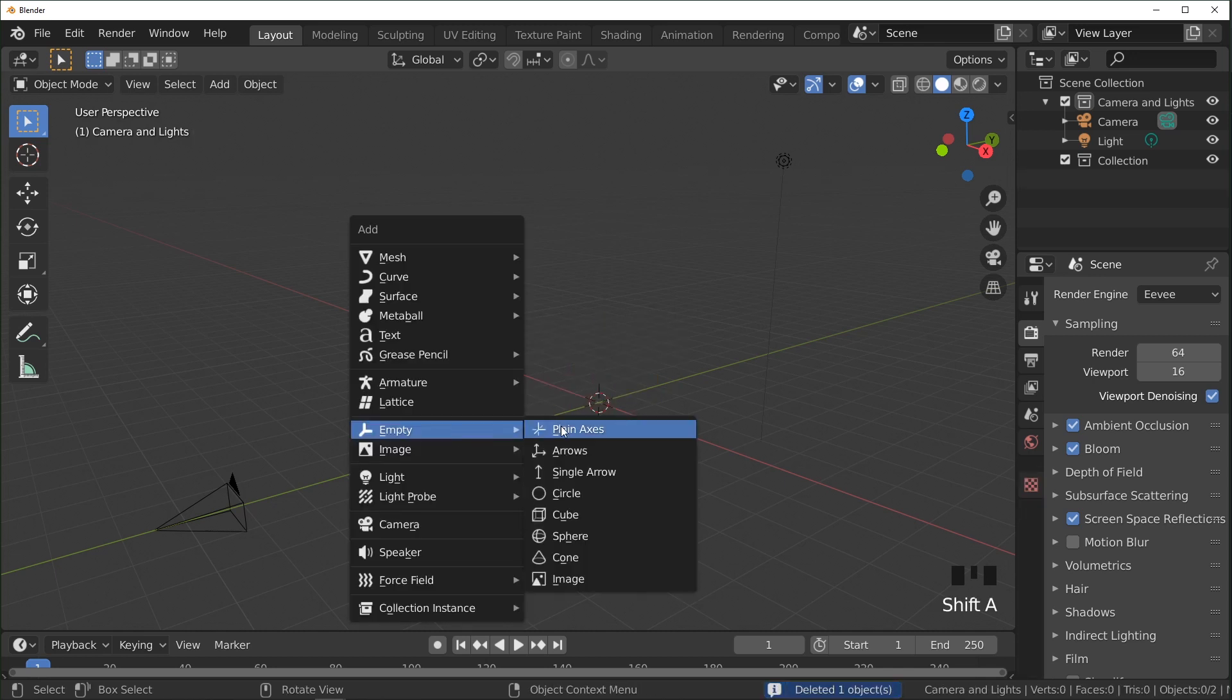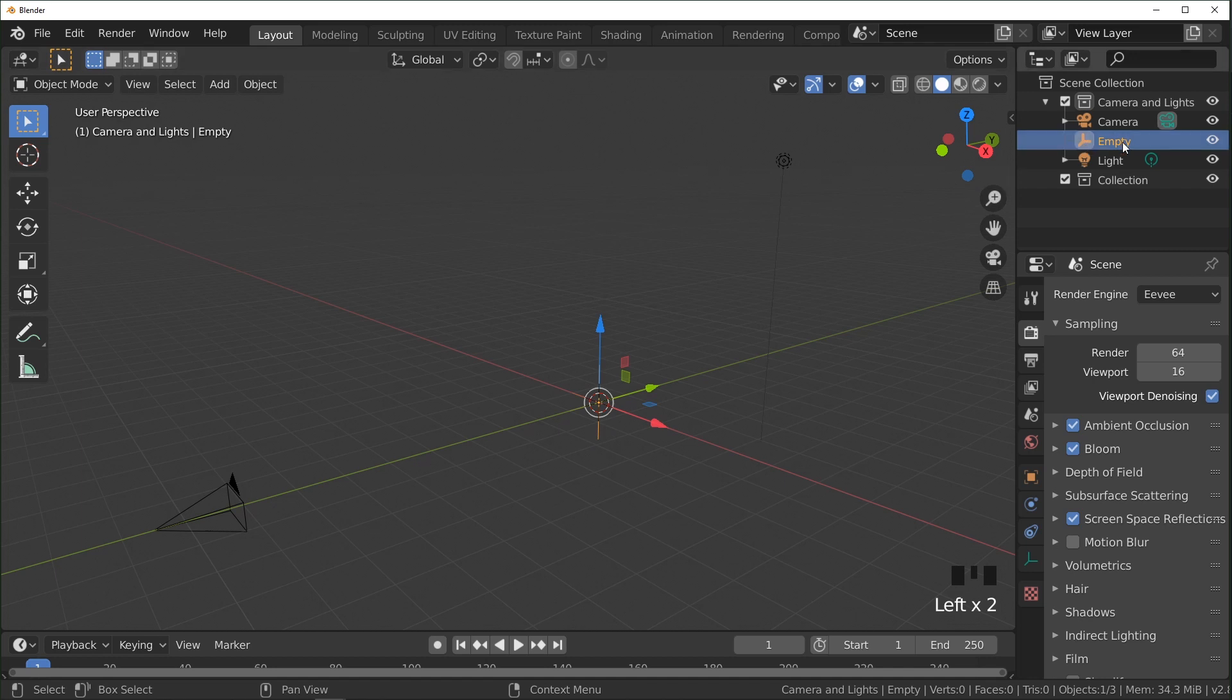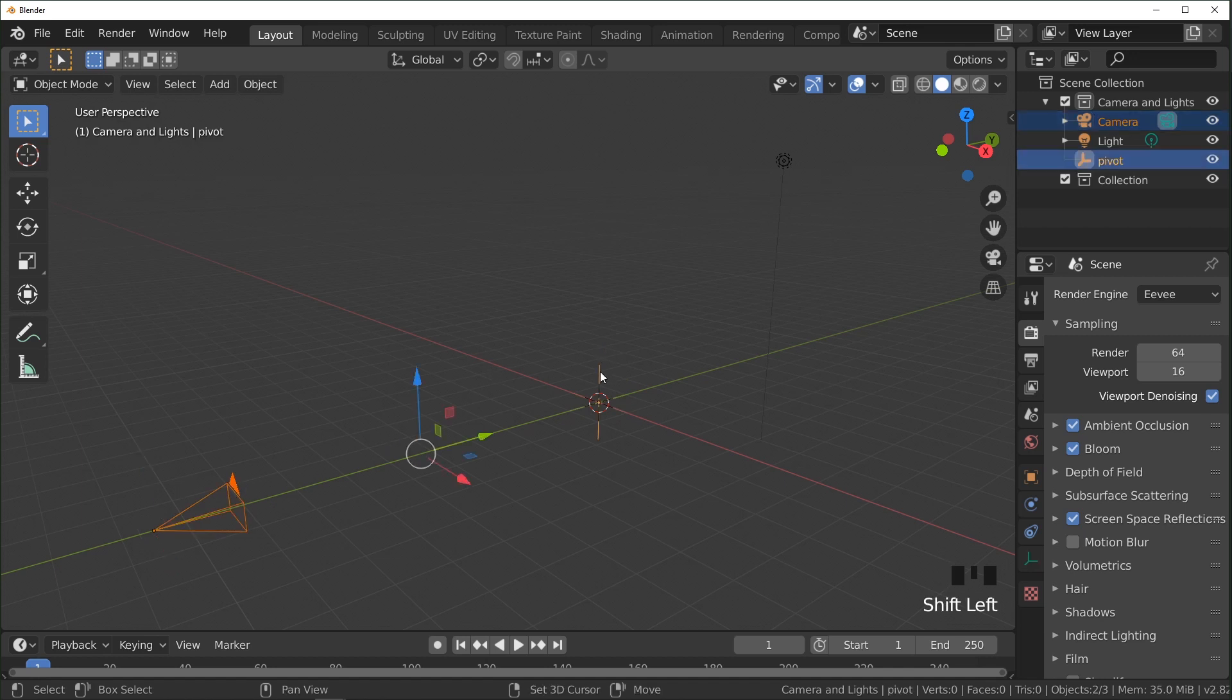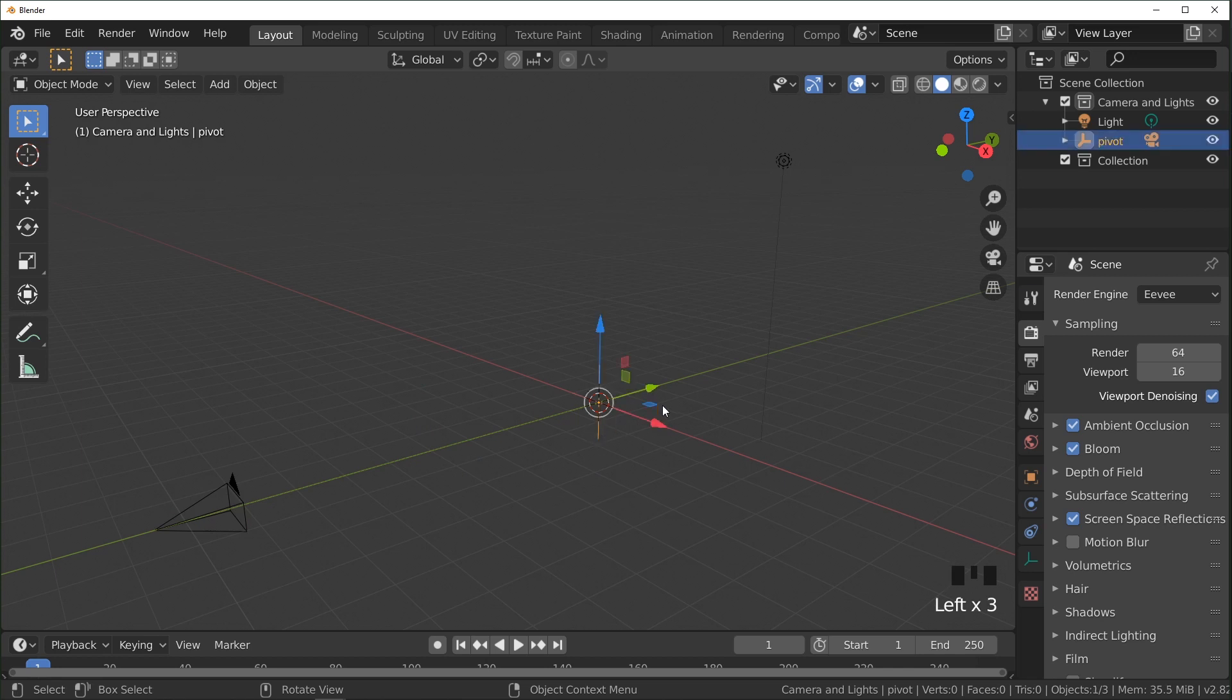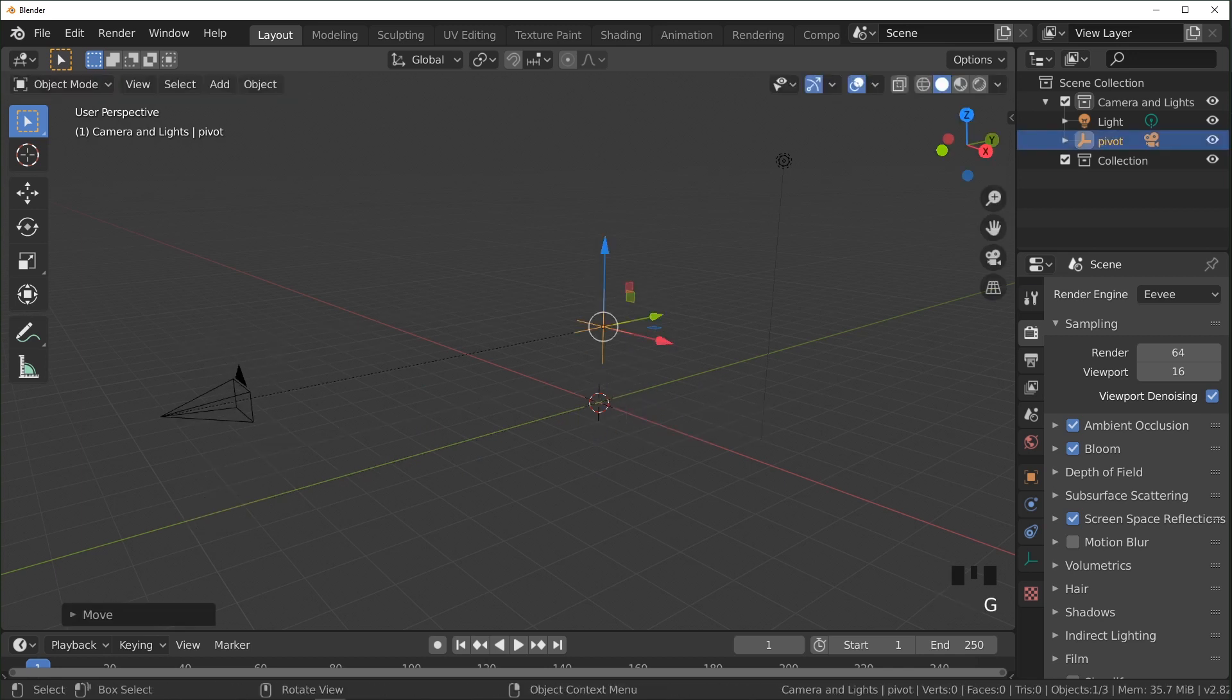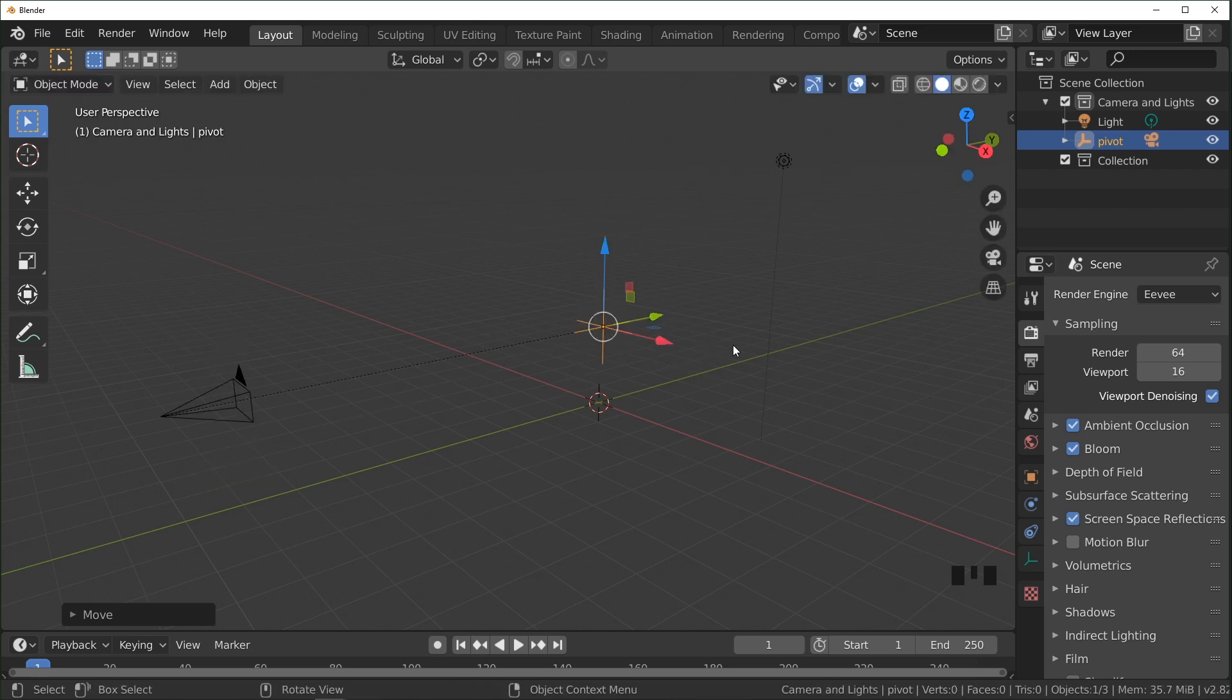I'm going to start with some camera setup by adding an empty right here. And this will help us later. You'll see how. I'm going to rename it Pivot. And I'm going to select the camera, then select the empty, Ctrl-P, and parent it. So now when you move and rotate this, the camera is always pointing at it, and that'll help us a lot later.